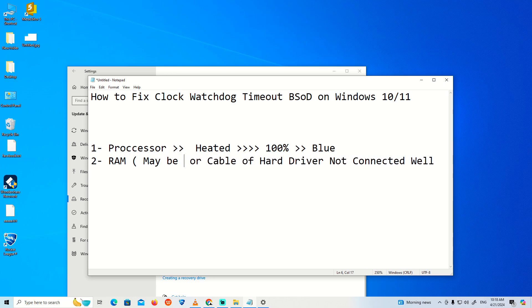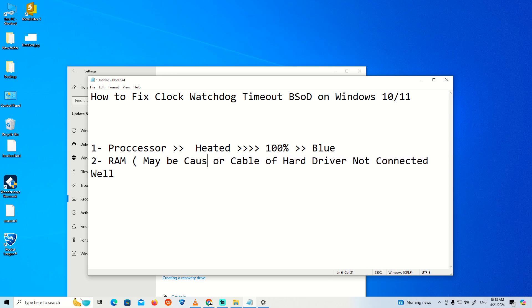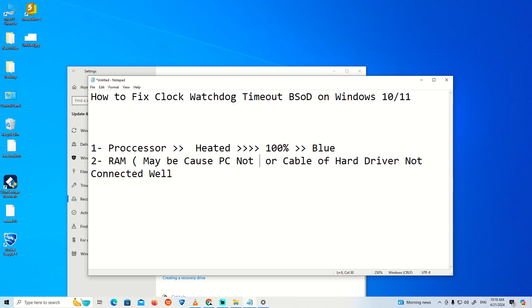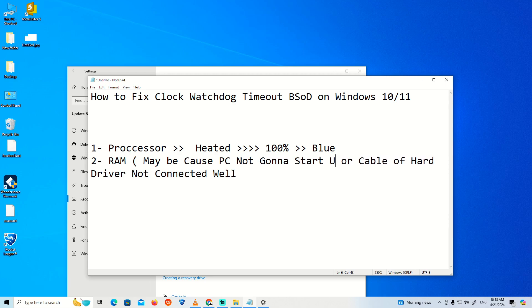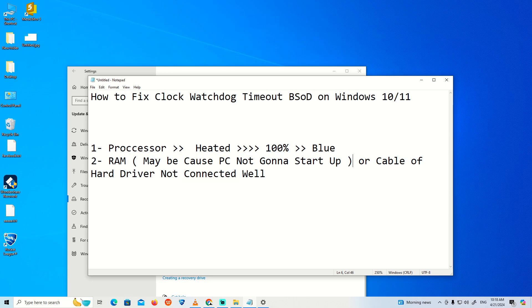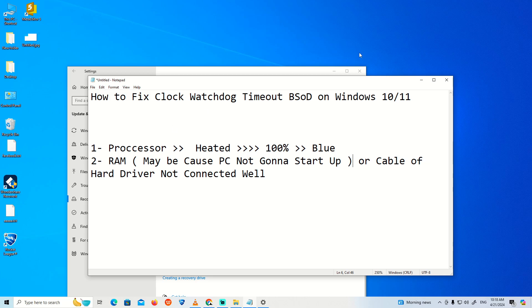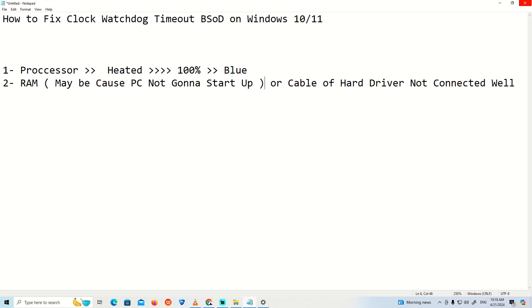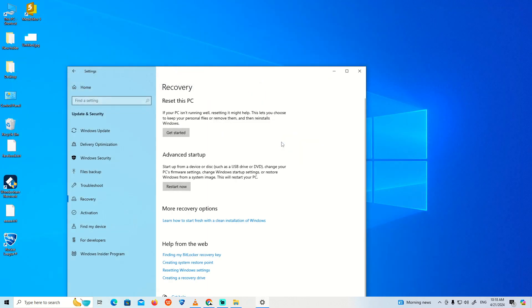If your PC is not going to start up and you're afraid to touch the RAM, just check the cable of the hard drive. I promise these are the two most important problems that will solve this error. Thank you for watching this video and good luck.